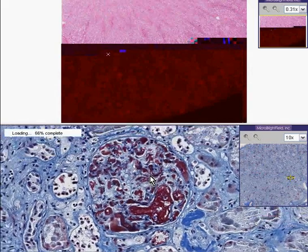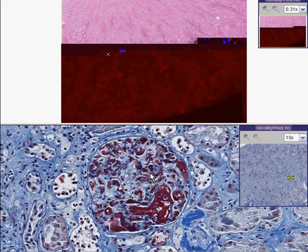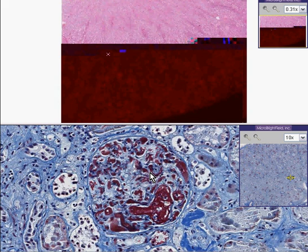Basically, many small vessels in the body are forming clots. This is also called a consumption coagulopathy because it consumes fibrin, fibrinogen, and platelets.